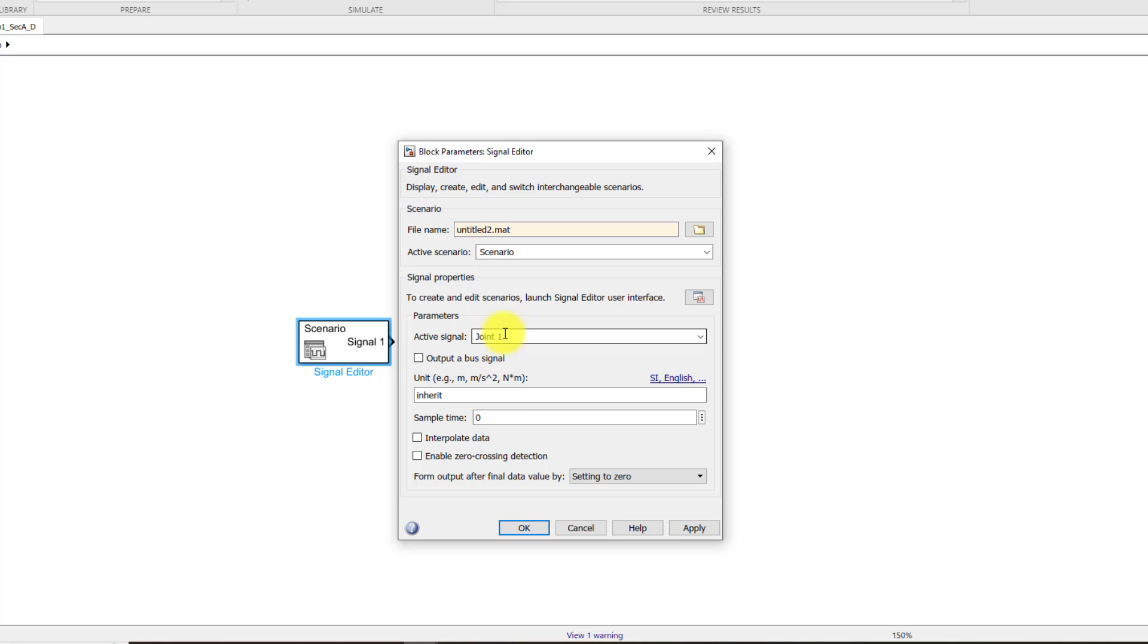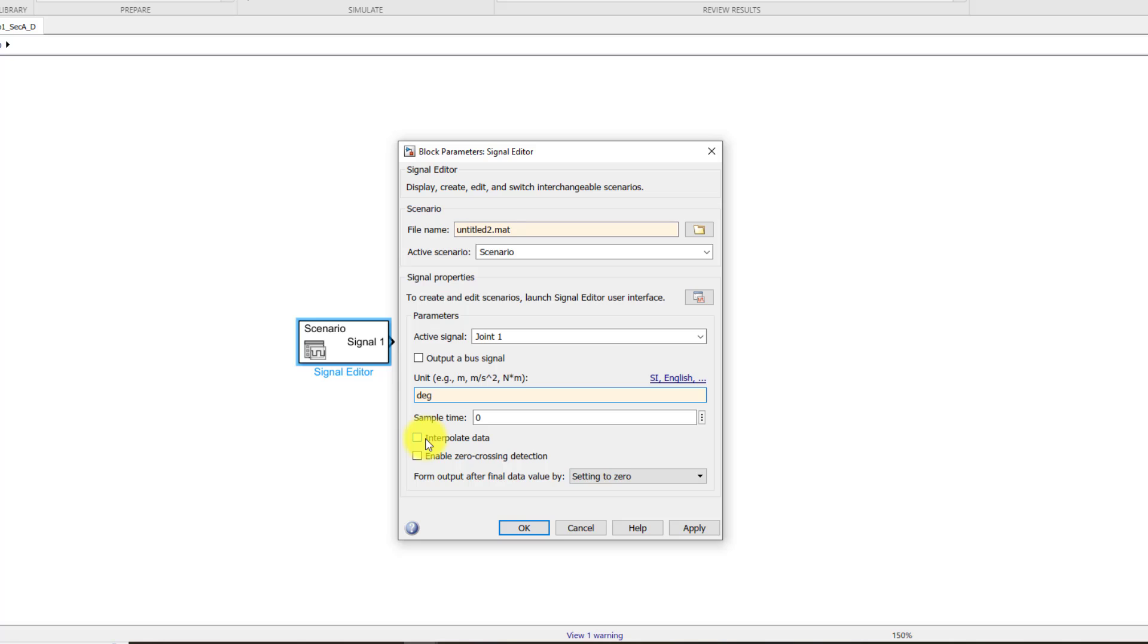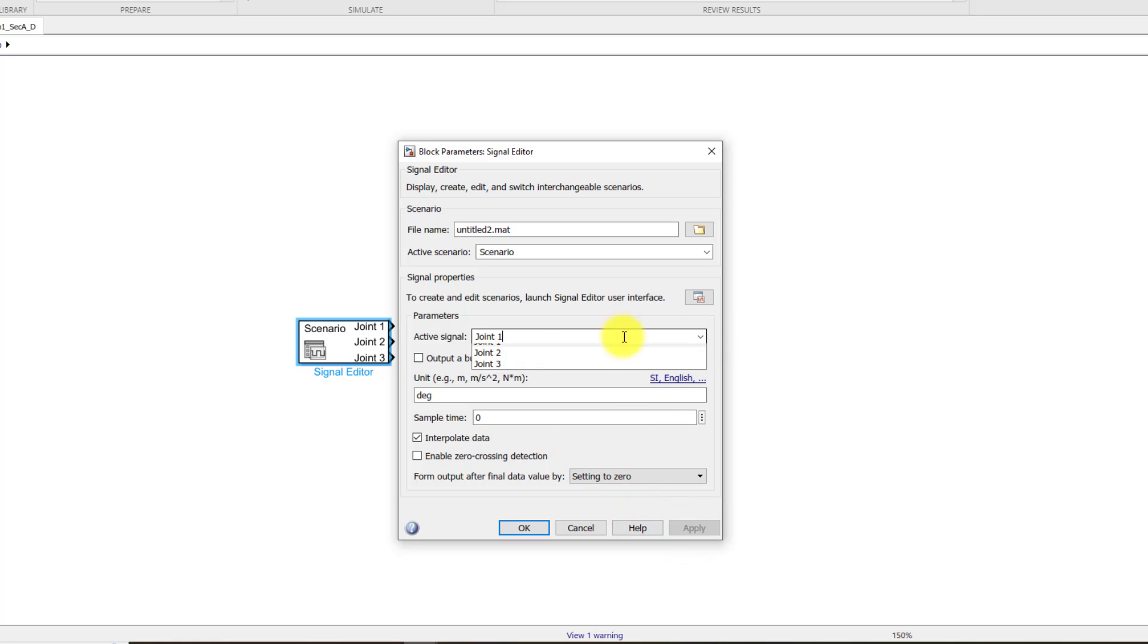Now the next thing is that we need to define the signal units. For joint number one, signal units should be degrees. So because we have used degrees, you can use SI names over here. And the other thing is you need to interpolate data as well. Otherwise it will just generate data which you have defined without any interpolation between them. So you need to click on this checkbox. So this is your first joint. Click on apply so that it is saved.